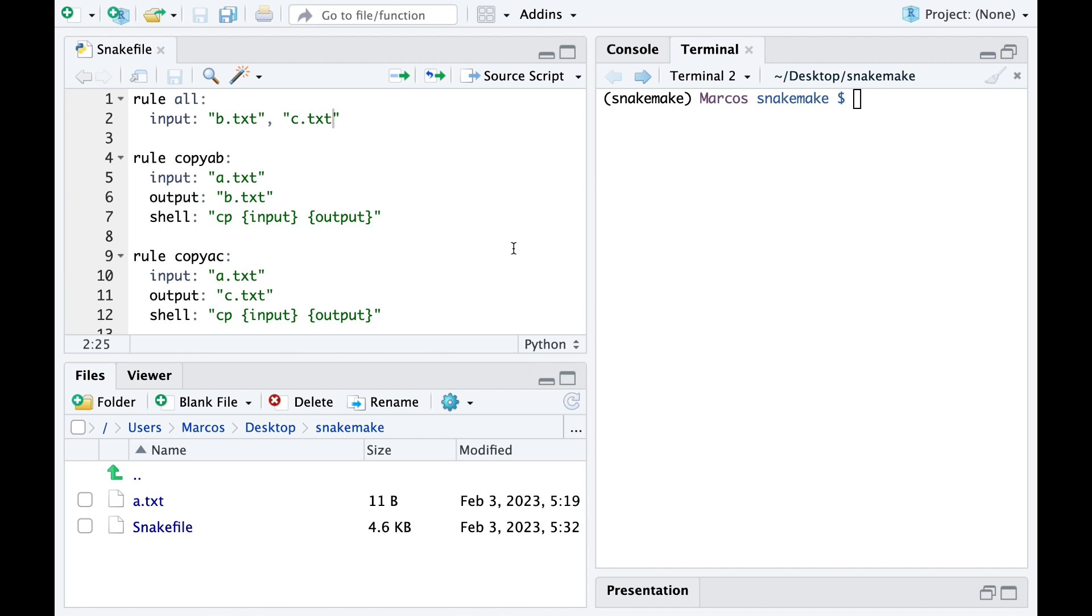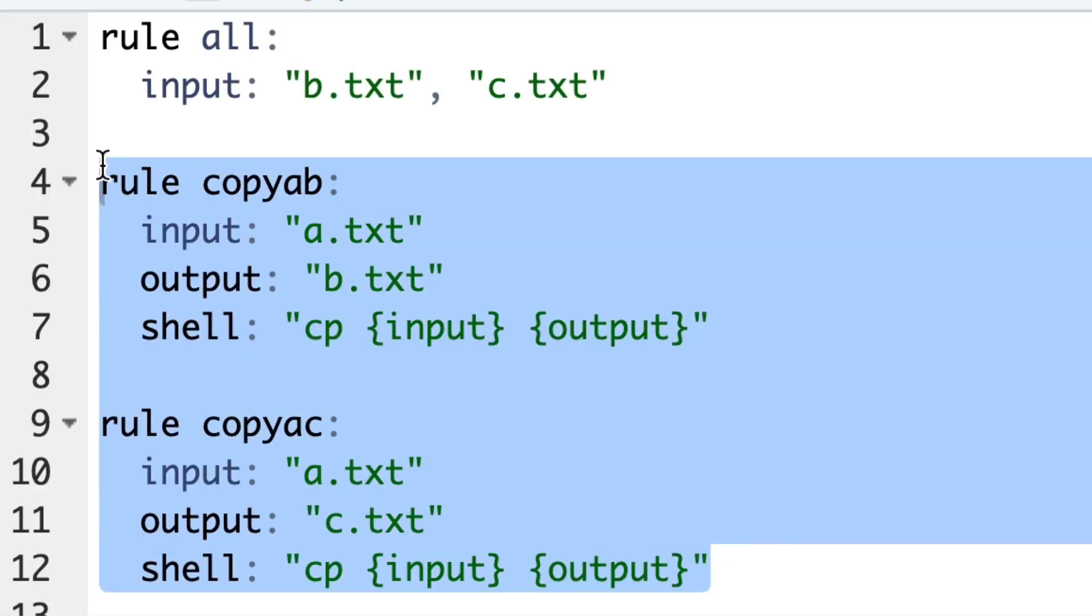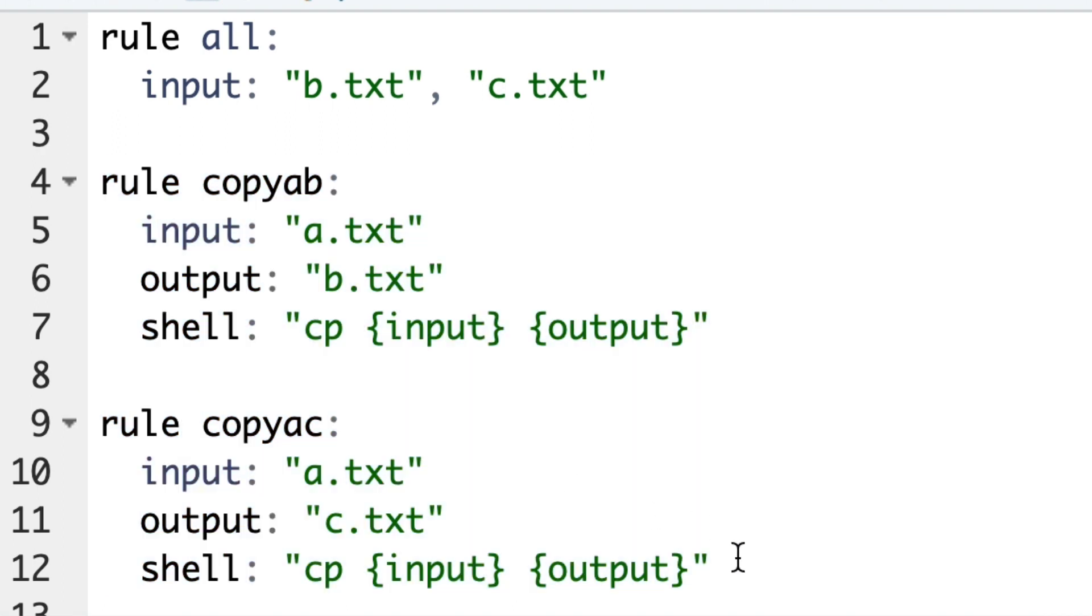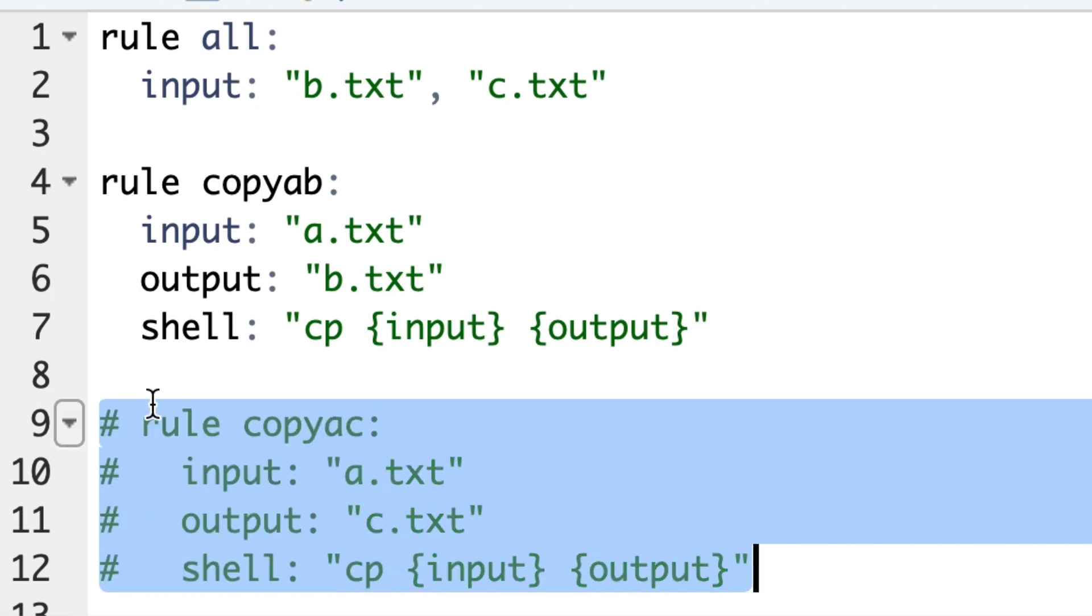So far so good, but looking closer at these rules they are essentially the same. The only difference is the name of the output file. To avoid repetition we can use wildcards to specify the variable part of the rule.